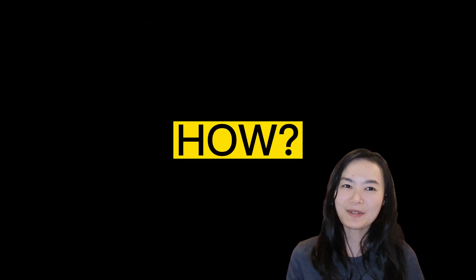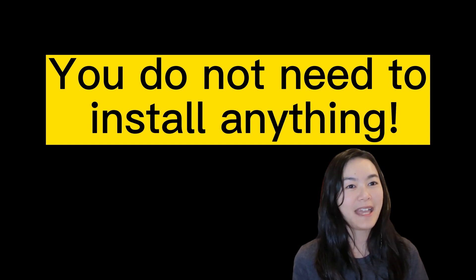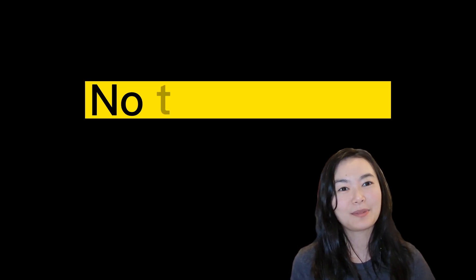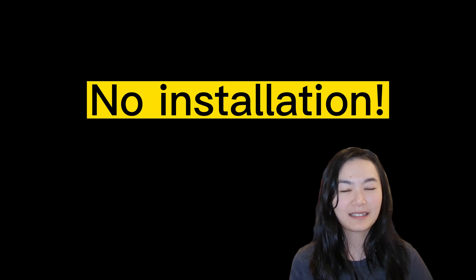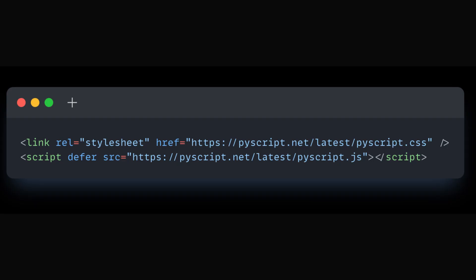How to use PyScript and how do you install? One of the most amazing things about PyScript is that you do not need to install anything. You can run Python in the browser with no installation. You just need to add two lines of code to your HTML.